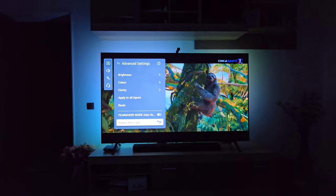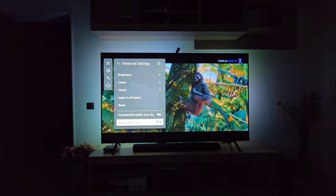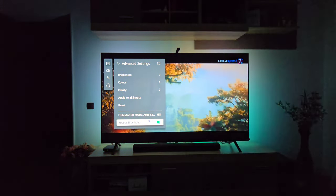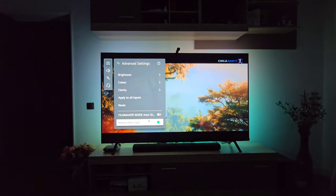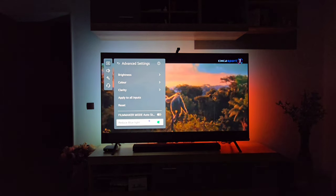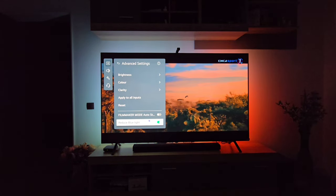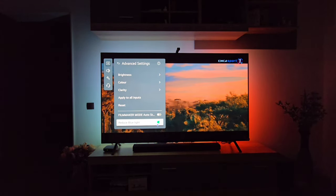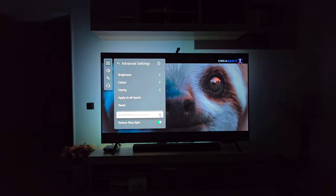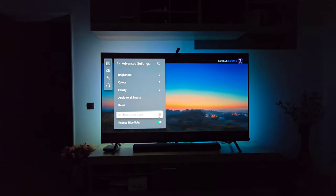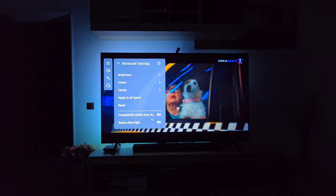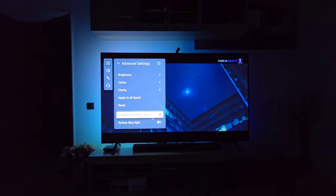You can also enable Blue Light Reduction from here if you want, but again this depends on your needs and what you like to see. When you enable this mode, the screen will become a bit more yellowish. I don't use it, so it's off on my TV.